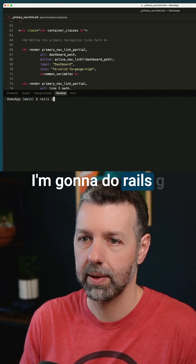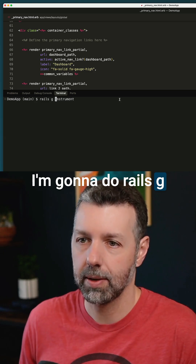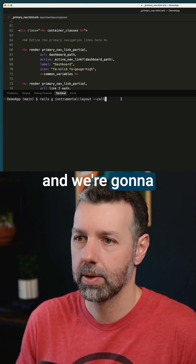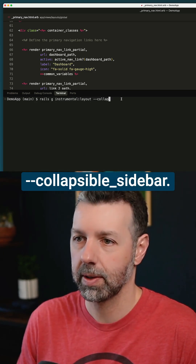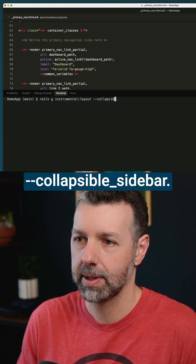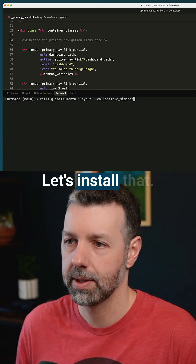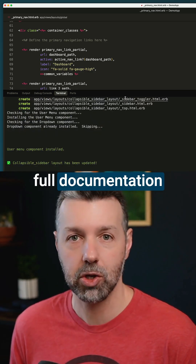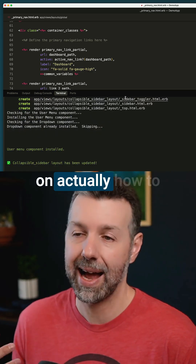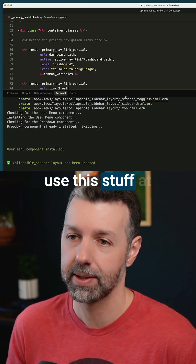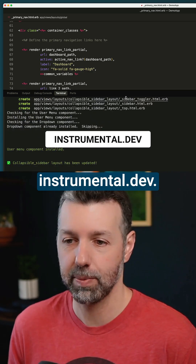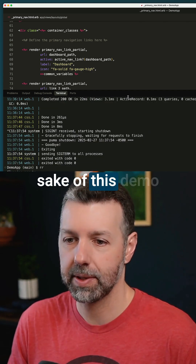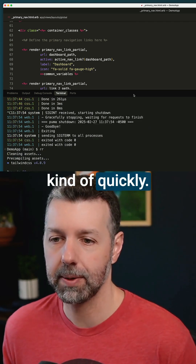I'm going to do Rails G Instrumental Layout and switch it to the collapsible sidebar. Let's install that. You can find full documentation and instructions on how to use this at instrumental.dev. I'm just going to run through it quickly for the sake of this demo.